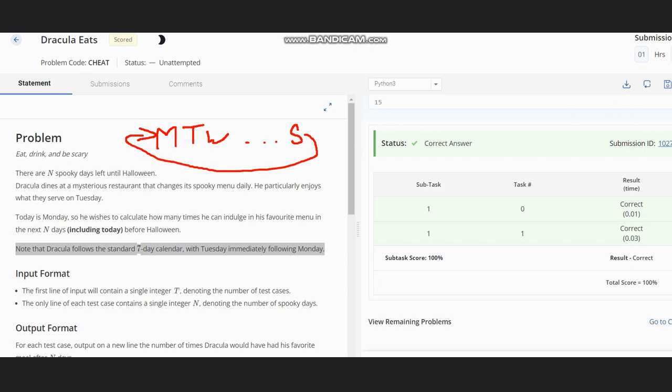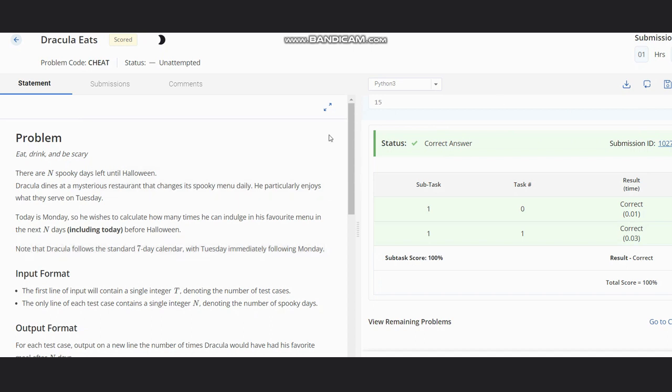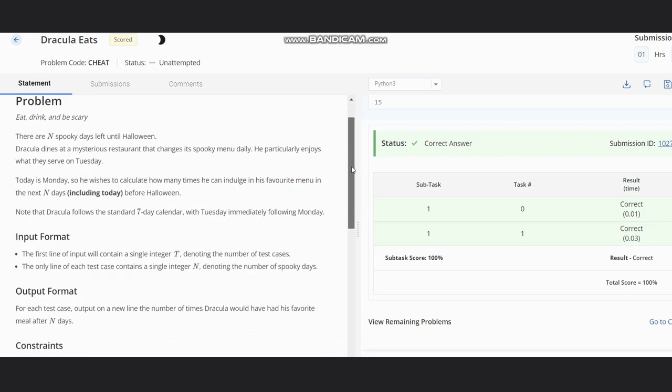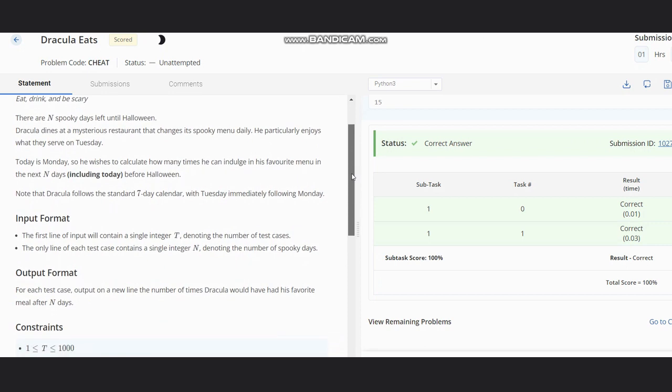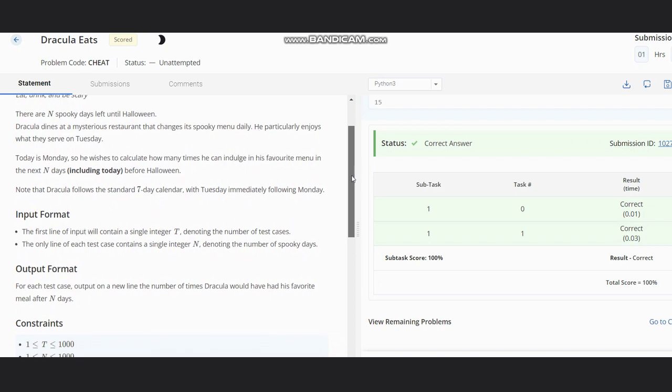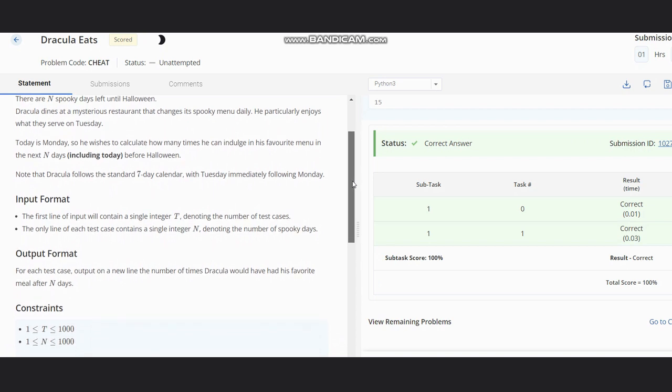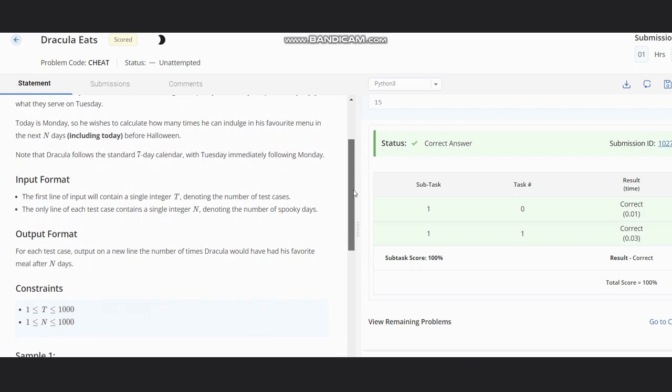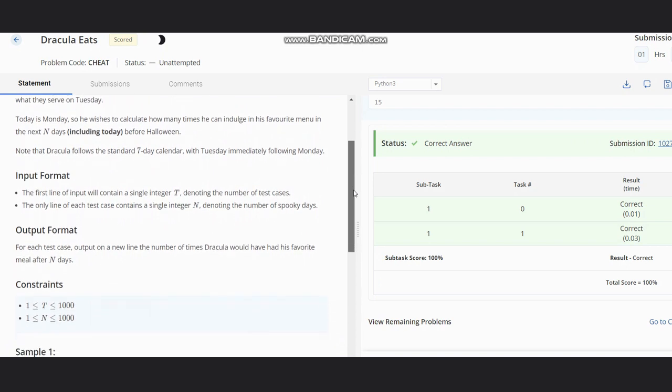Now the problem is that we need to count the number of Tuesdays to get the number of days he can indulge in his favorite menu. The input is the number of test cases which are represented by T, and N is the number of spooky days, which means the total number of days.